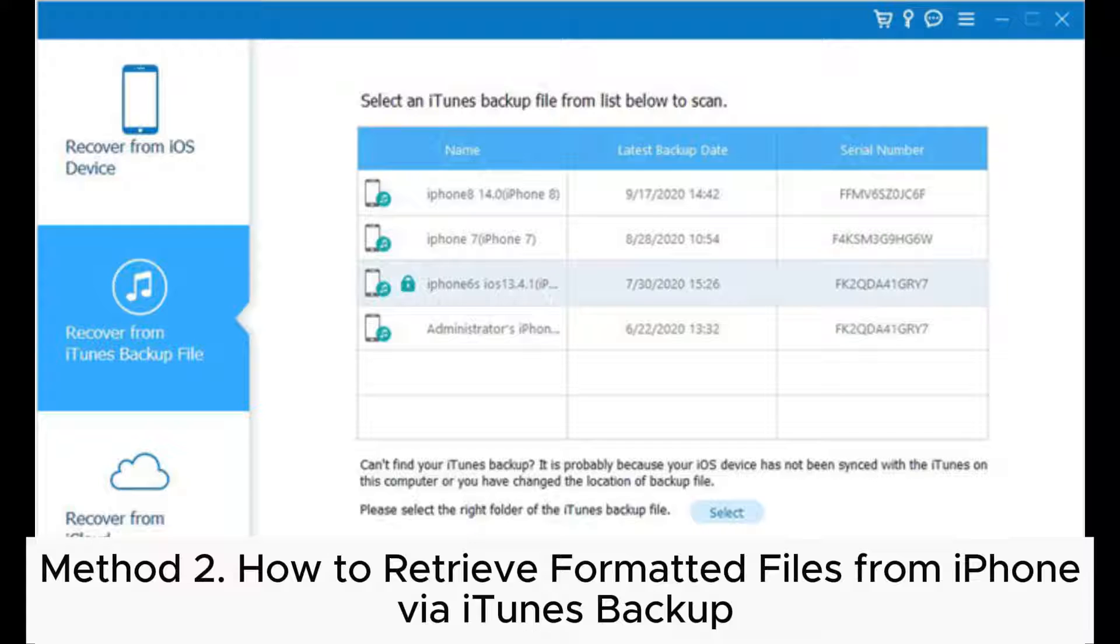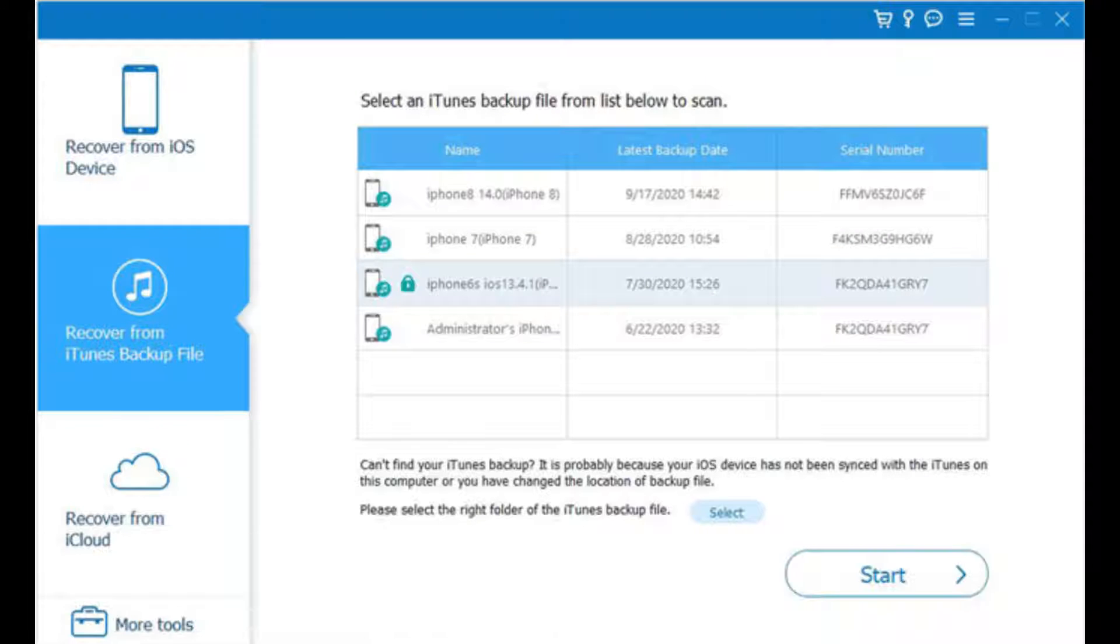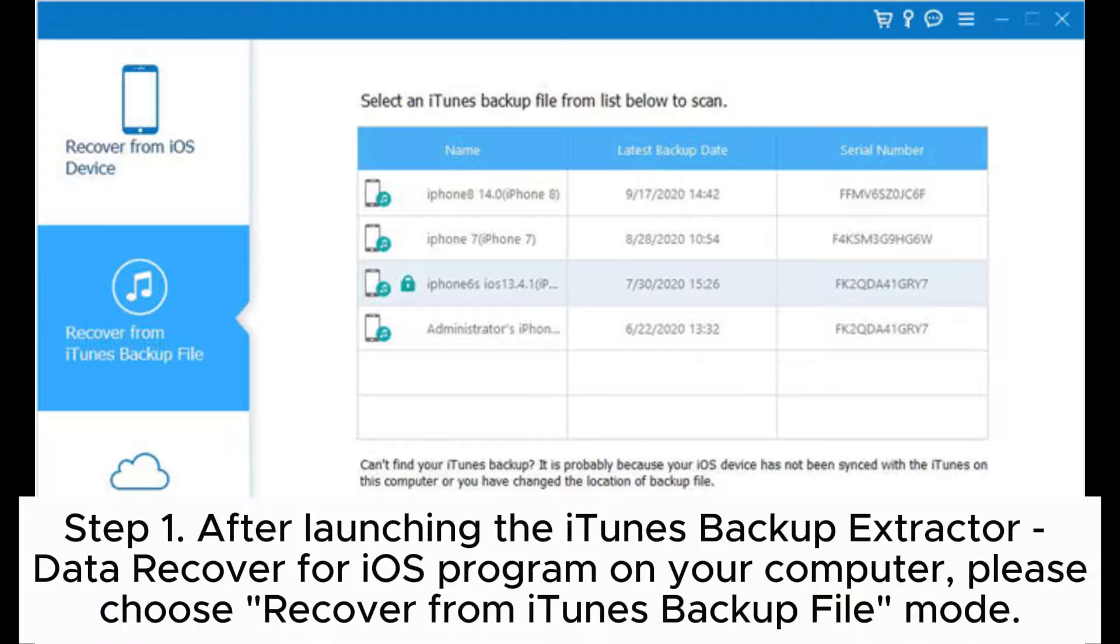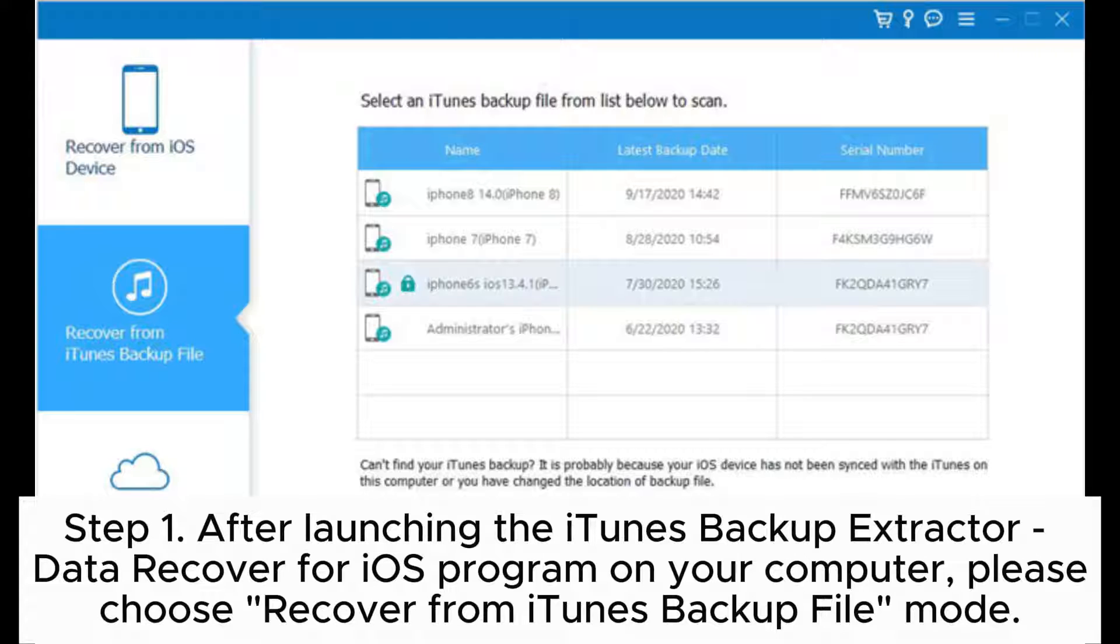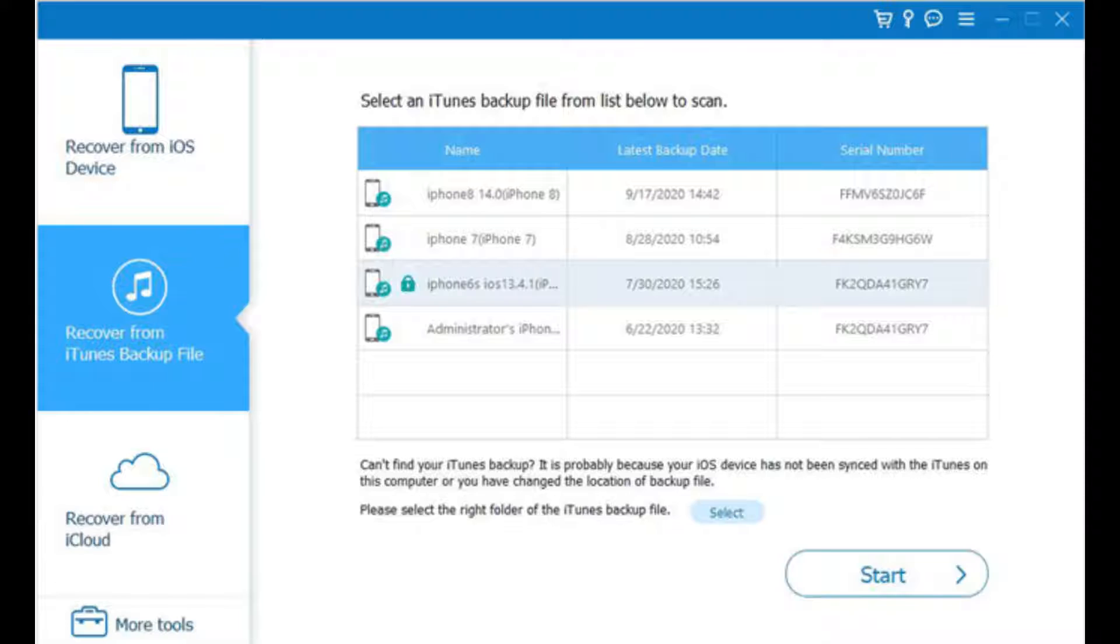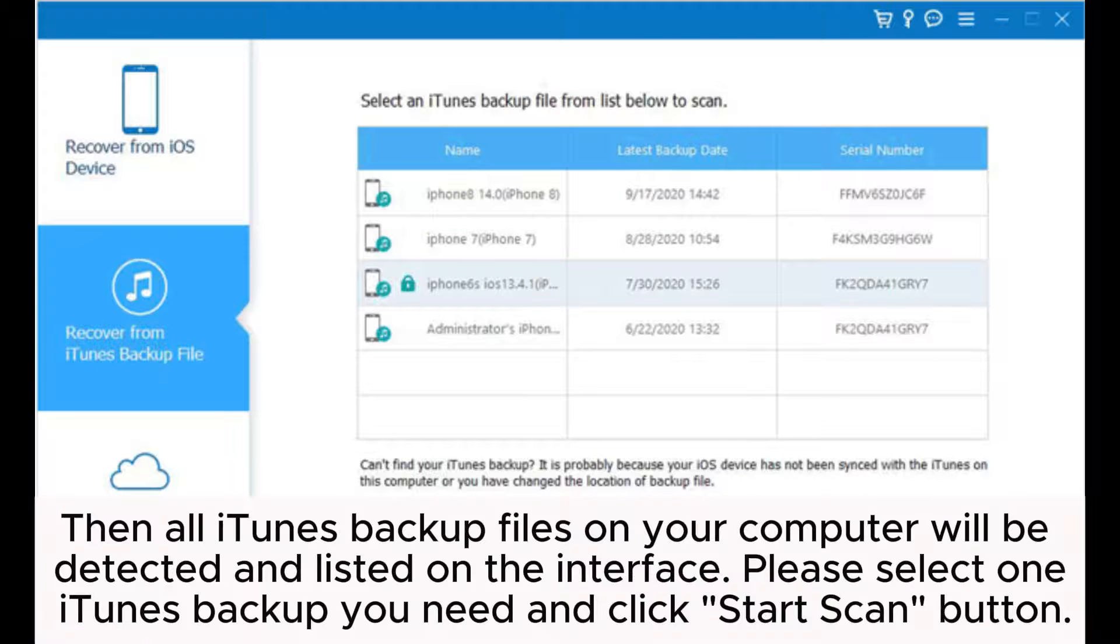Step one: After launching the iTunes Backup Extractor - Data Recovery for iOS program on your computer, please choose 'Recover from iTunes Backup File' mode. Then all iTunes backup files on your computer will be detected and listed on the interface.